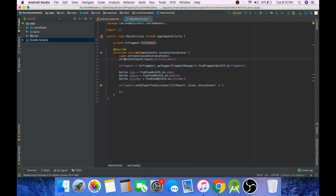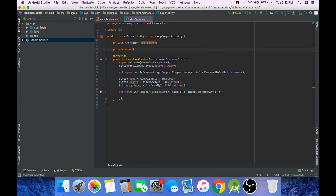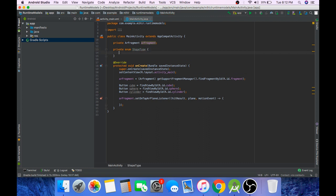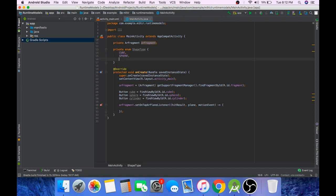For now just create an enum, call this enum ShapeType. And there will be three states in this enum: cube, sphere, and cylinder. Okay, so there are three types of shapes that you can create during the runtime of the app: cube, sphere, and cylinder.